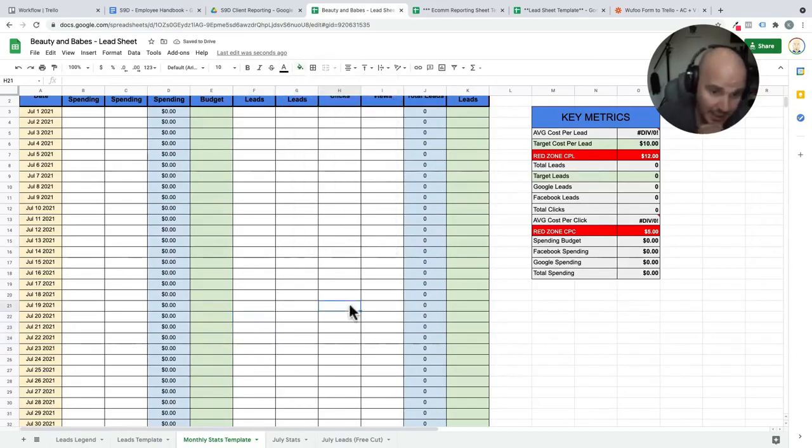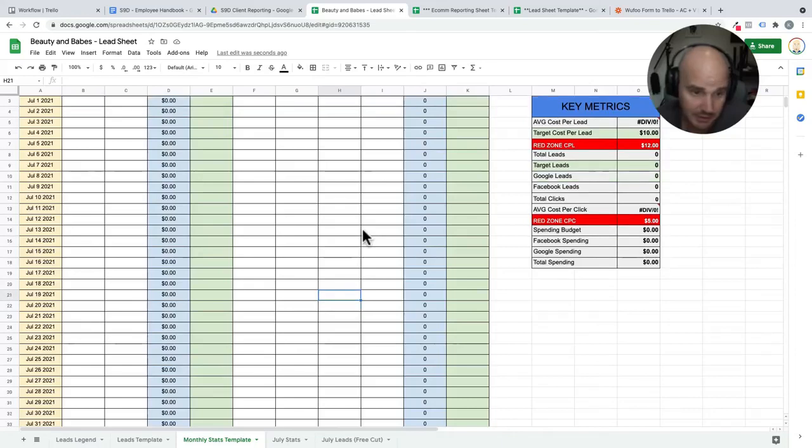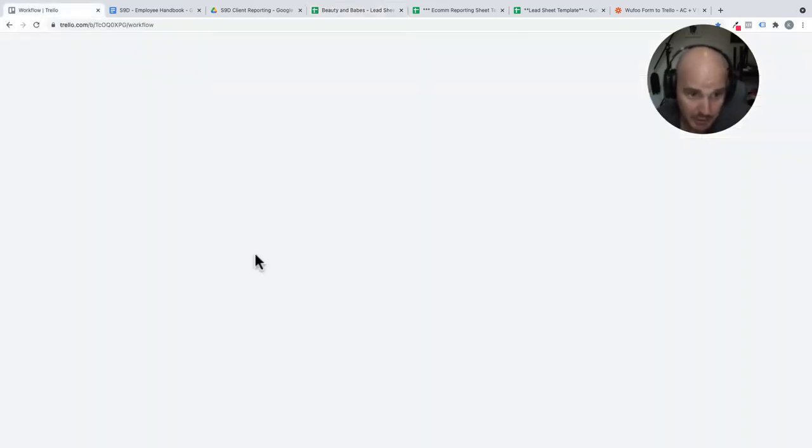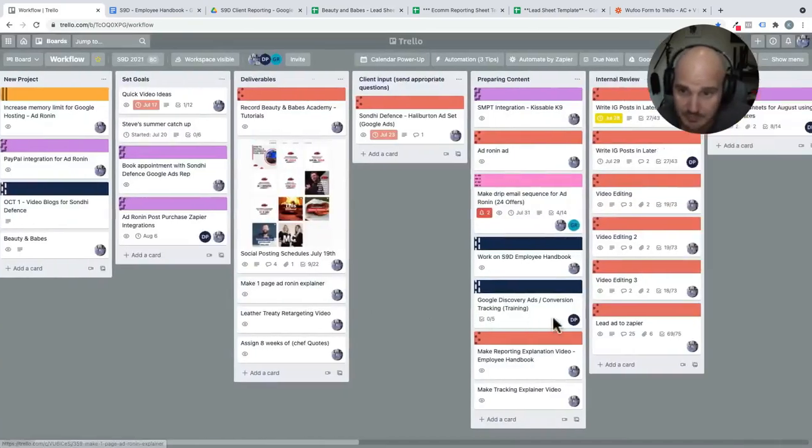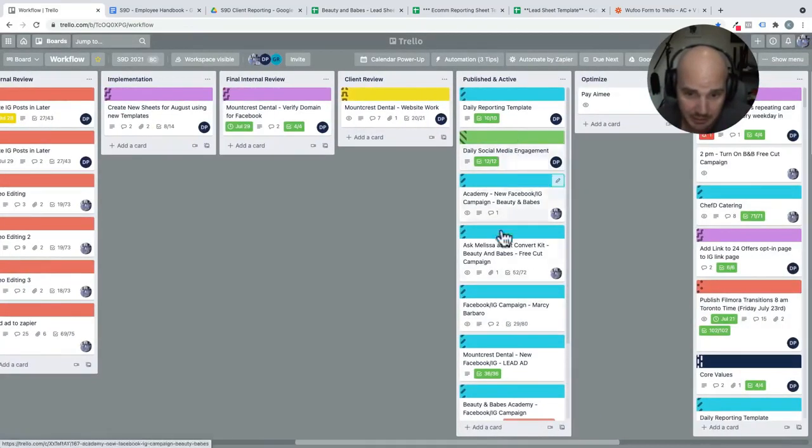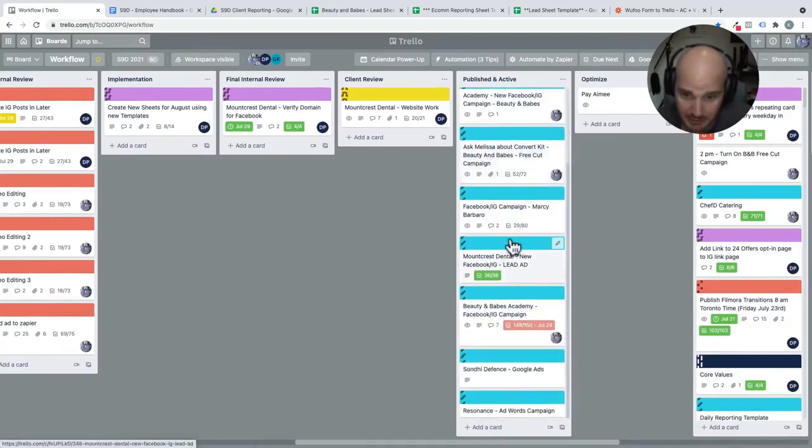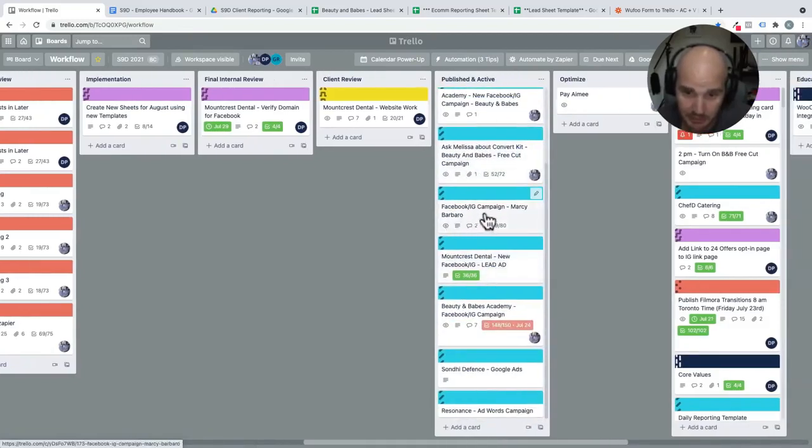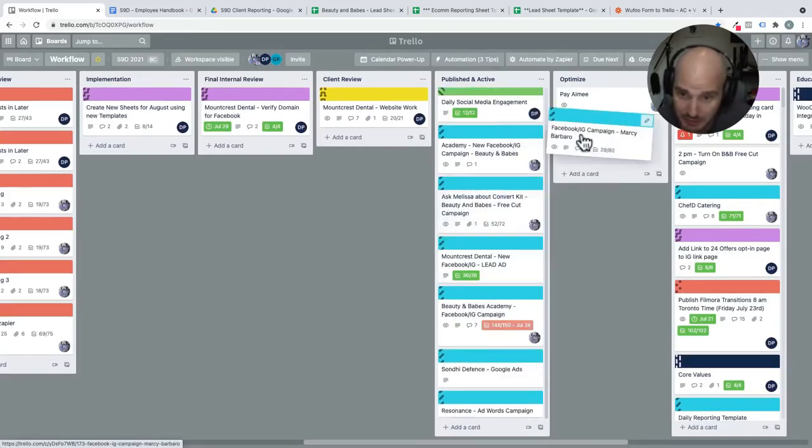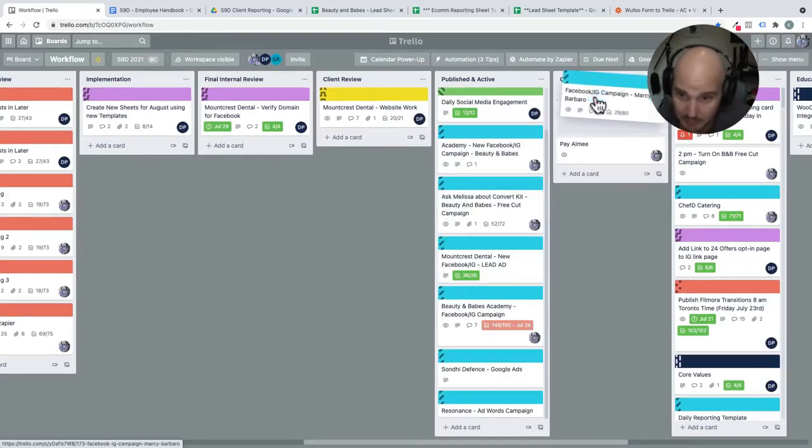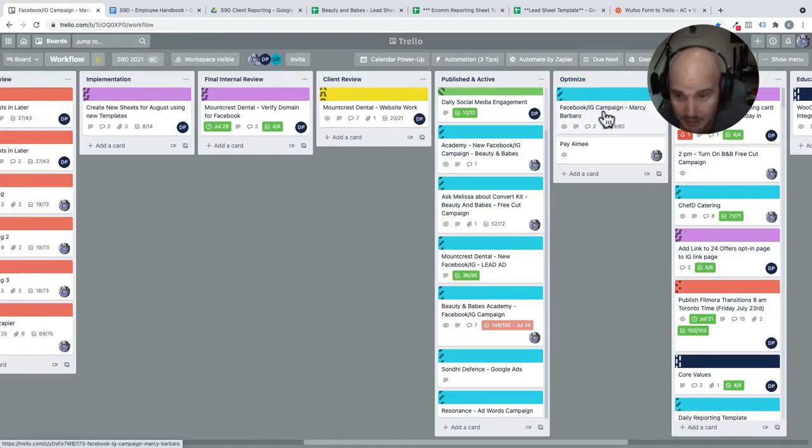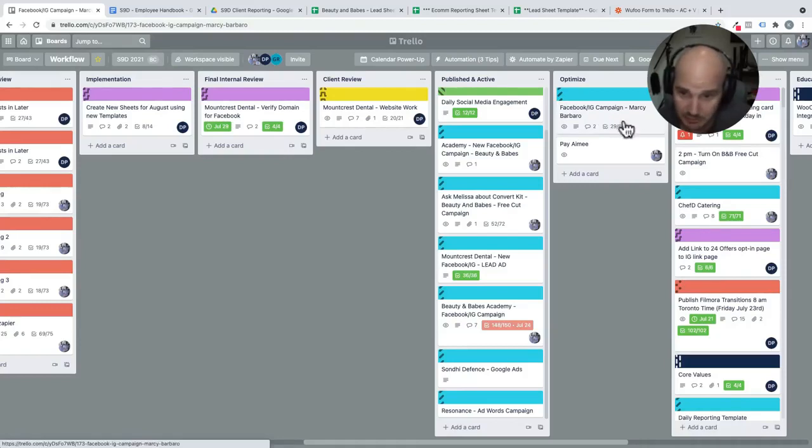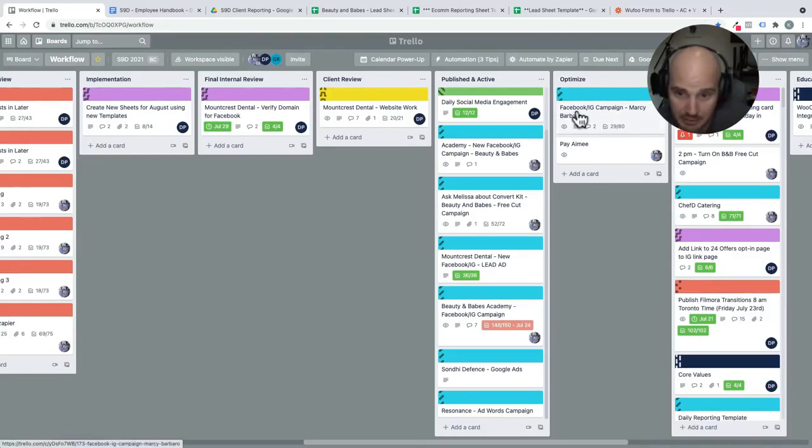When that happens, it is the person who is in charge of doing the daily reporting. What they will do is navigate to our workflow board, find the corresponding campaign. Like let's say it's this one here. Then what you would do is move it into the optimize column. And then you're going to tag the person that's going to optimize it. In this current situation, I am working with Daniel. So Daniel would move it here. Daniel is going to tag me on this Trello card.